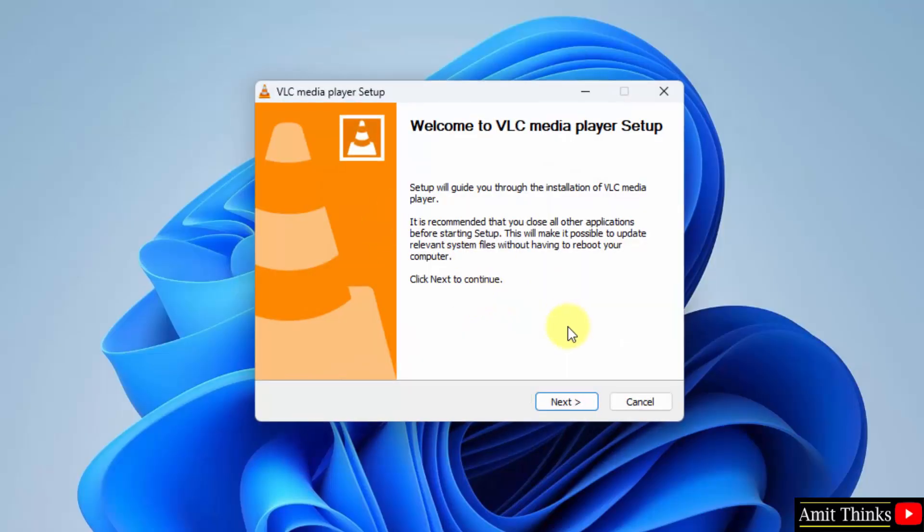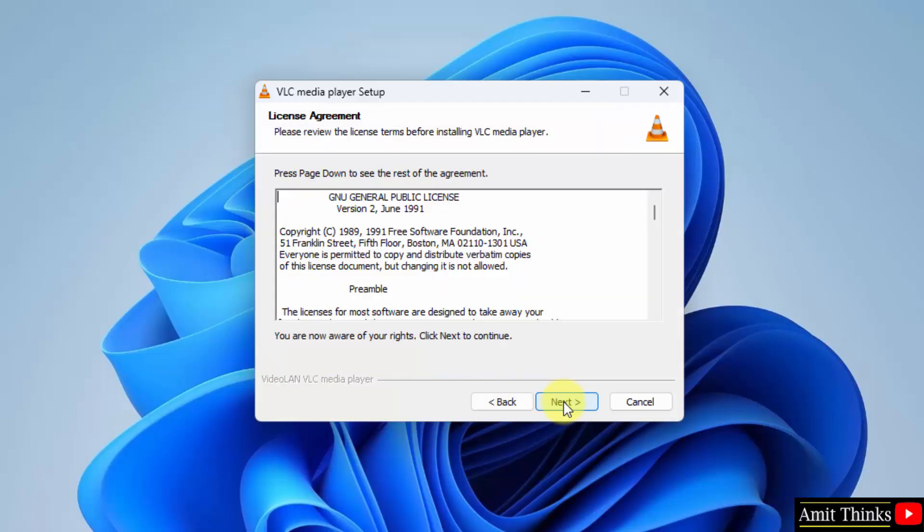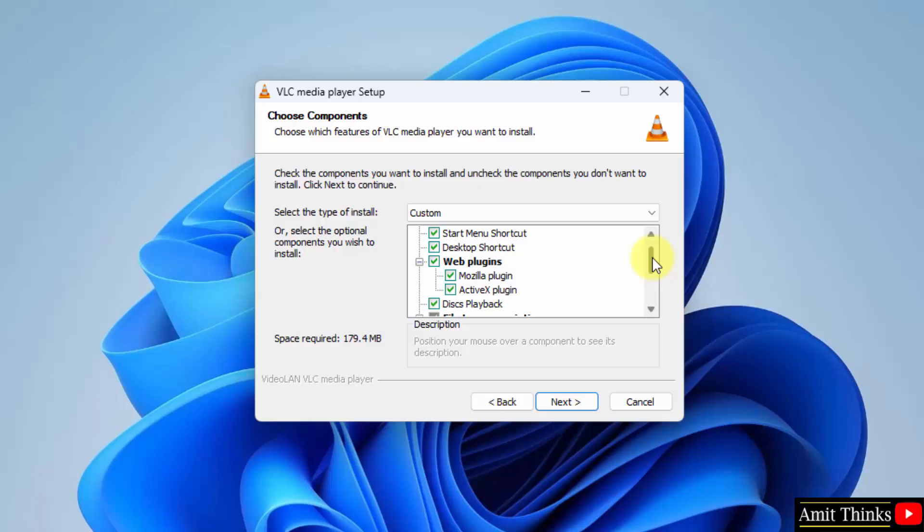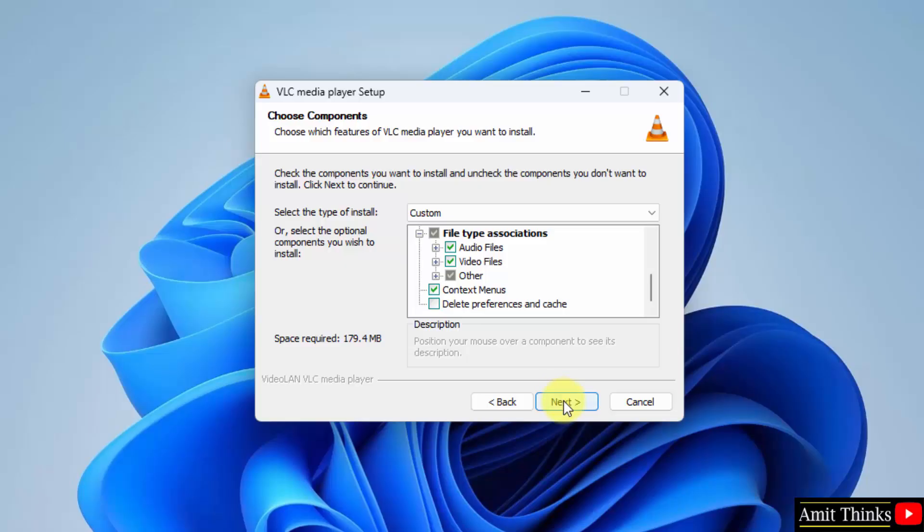Now the setup is visible. Click next. The license agreement is visible. Click next. The following section shows the components which will get installed. Keep the default and click on next. It will only take 179 MB. Click next.